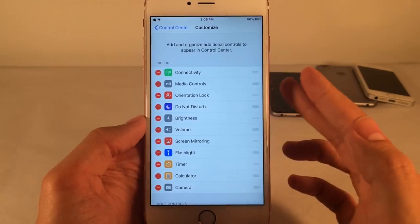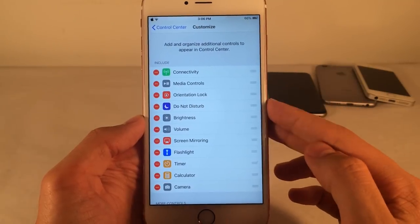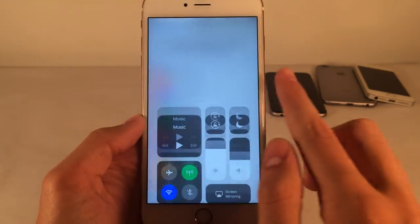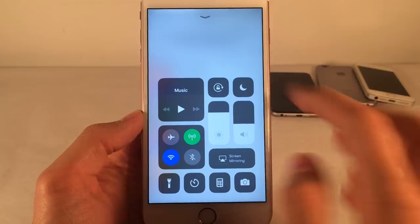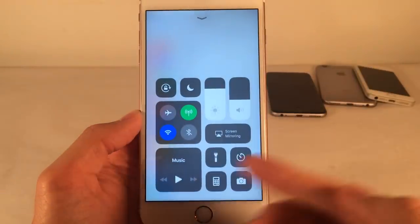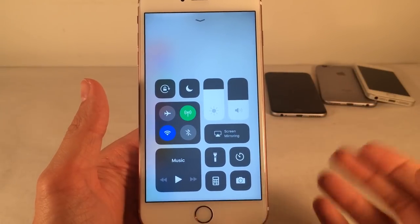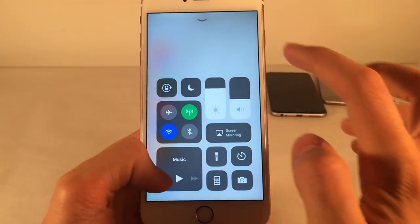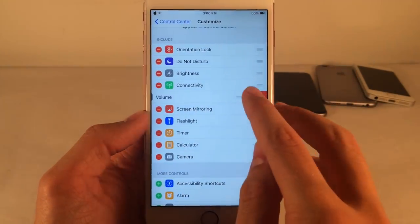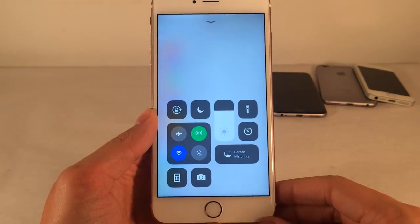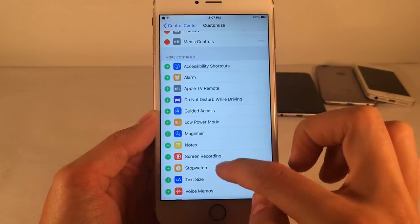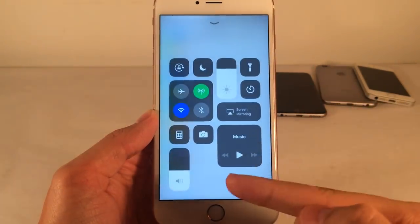This tweak adds all the things that Apple normally doesn't allow you to control — for example, connectivity, media controls, orientation lock, do not disturb, brightness, volume, and screen mirroring. You can rearrange these options immediately and it applies right away. You could also remove things — for instance, remove media controls or volume. And if you wanted to add things back, just scroll down and tap the plus next to the items you removed.